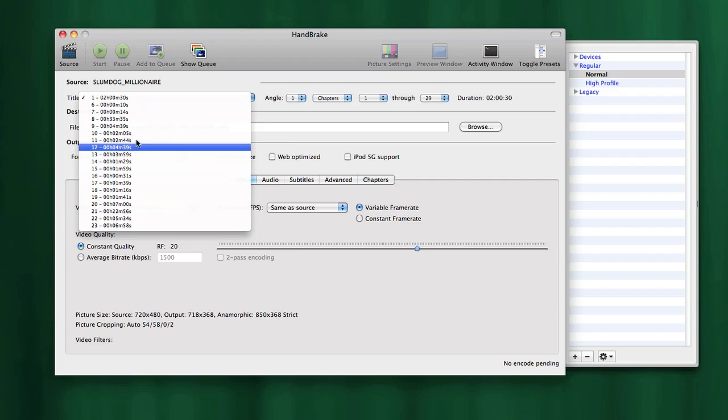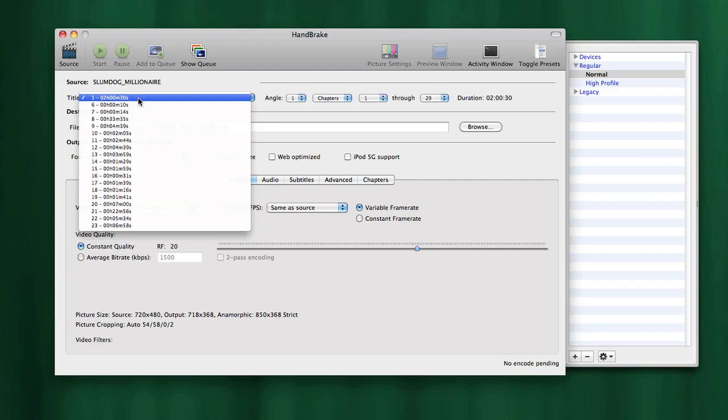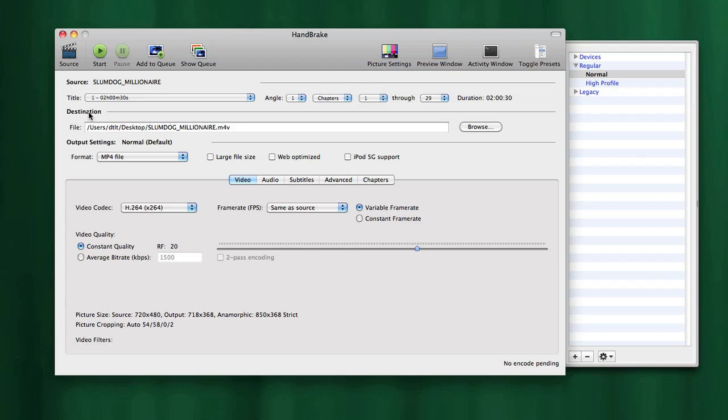We're going to encode this file to our desktop. In this case, we're going to save it as an M4V, or in the background it's actually an H.264 MPEG-4 file that will be saved to our desktop. The other thing we need to do is select a profile or preset.